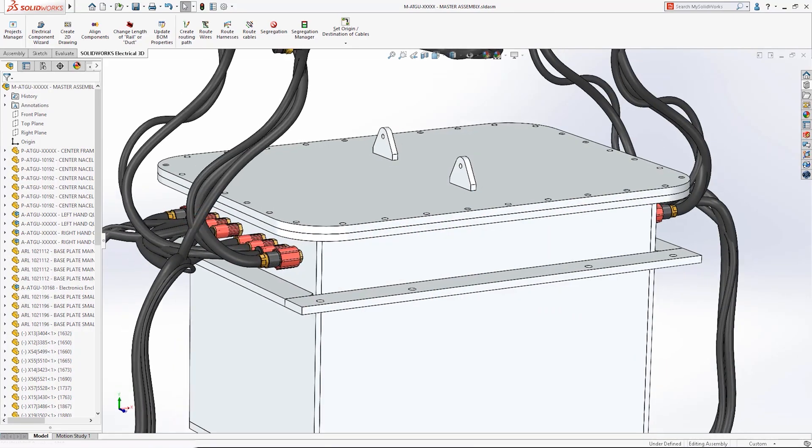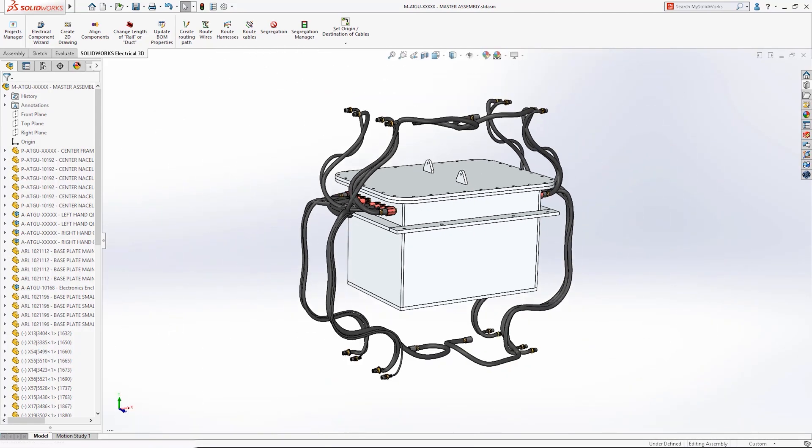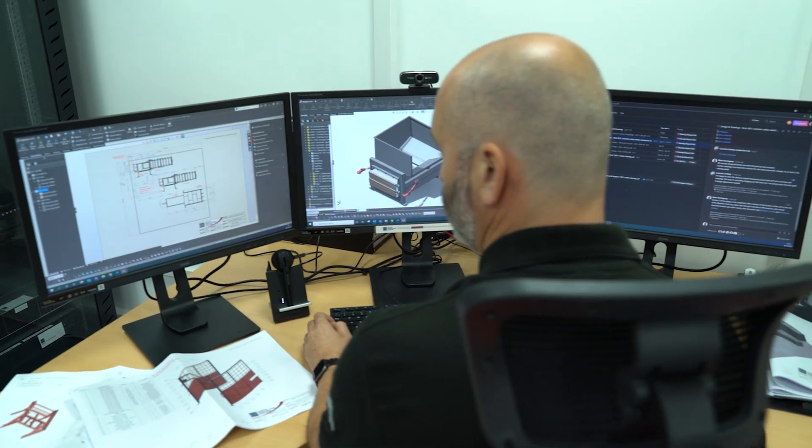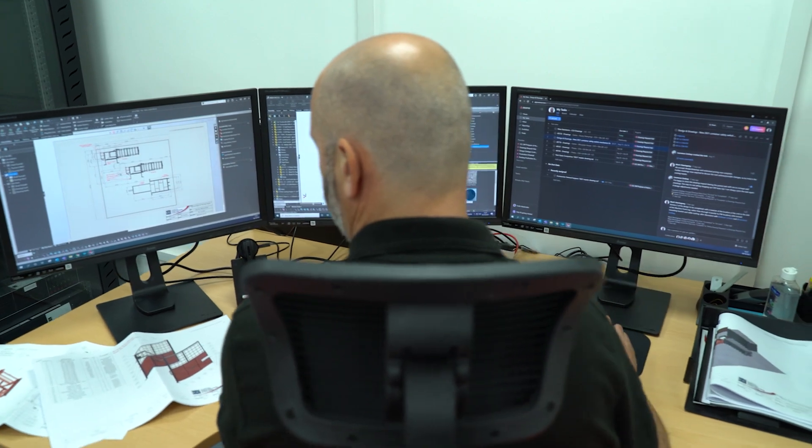Electrical engineers across the world trust SolidWorks Electrical 3D to produce integrated designs with ease, and as part of the TriMec group, we support them throughout their product development journey.